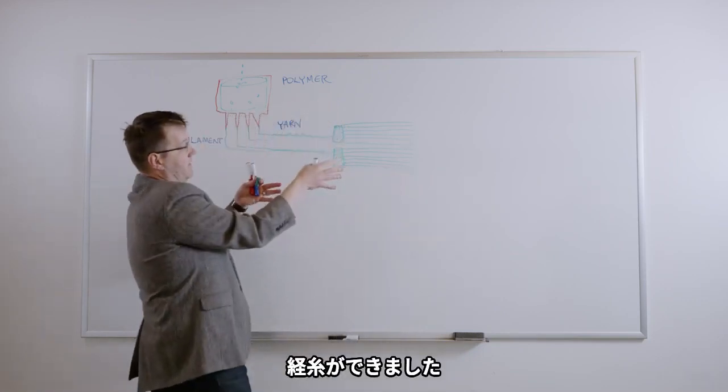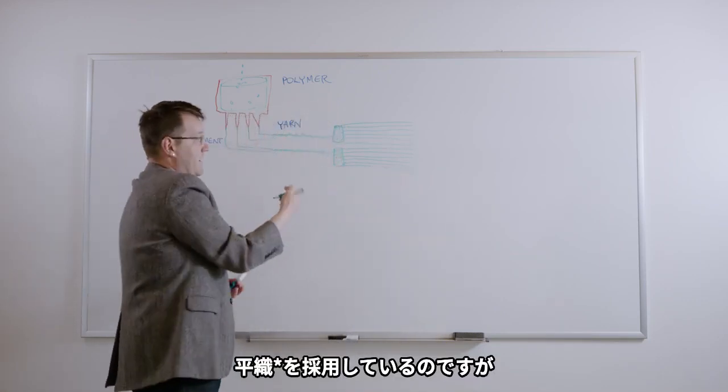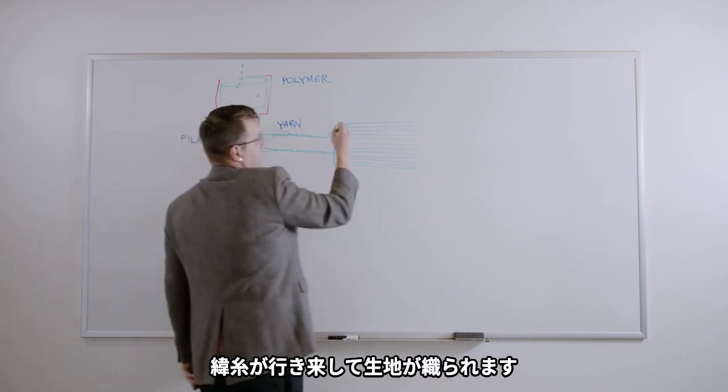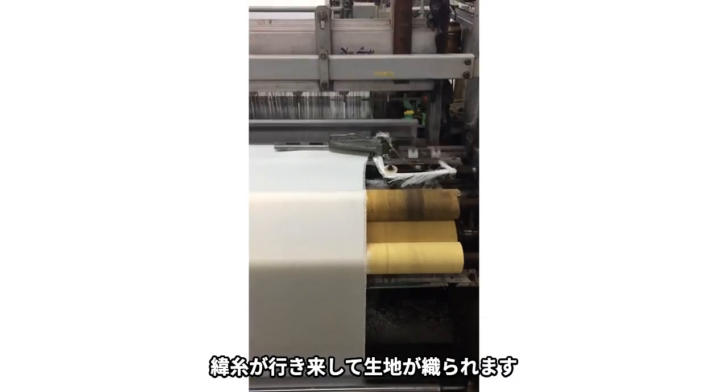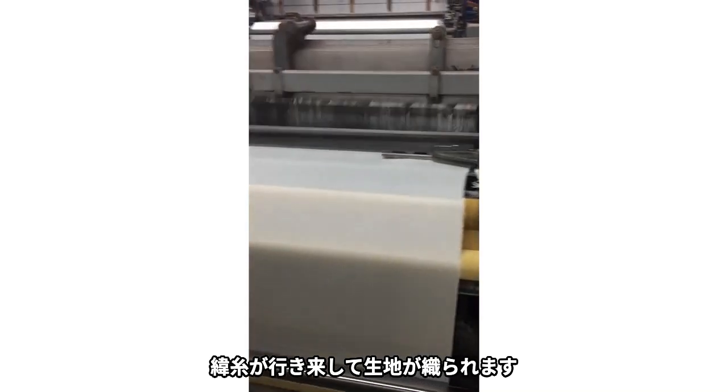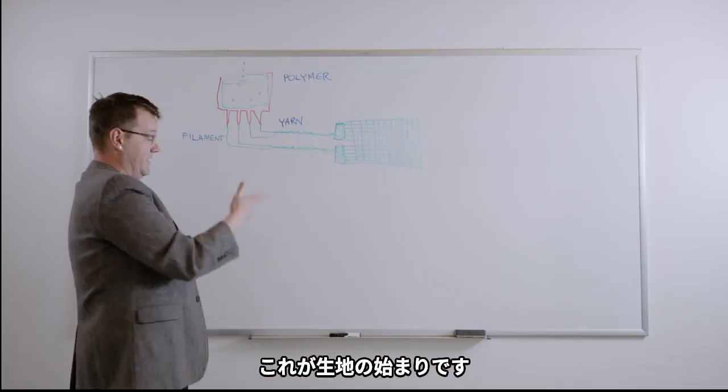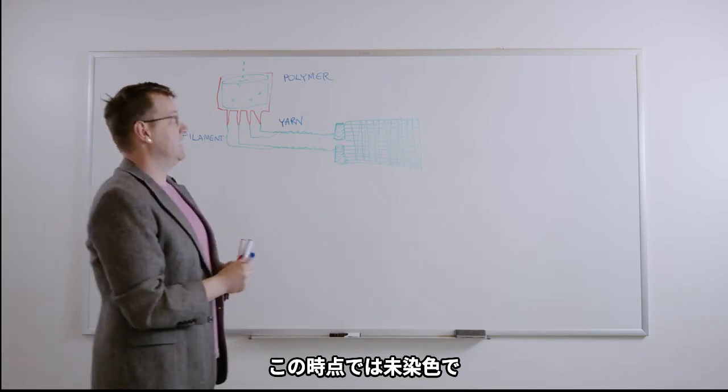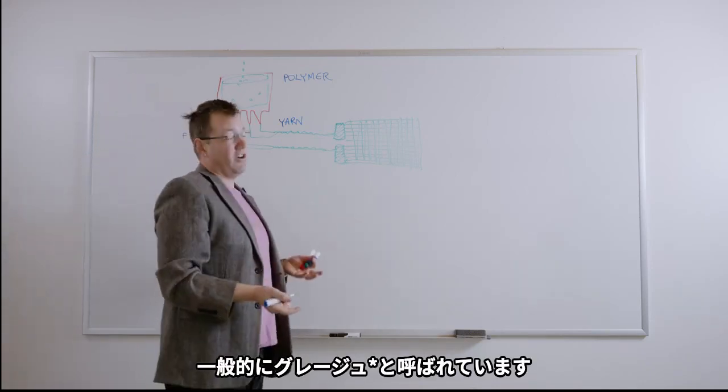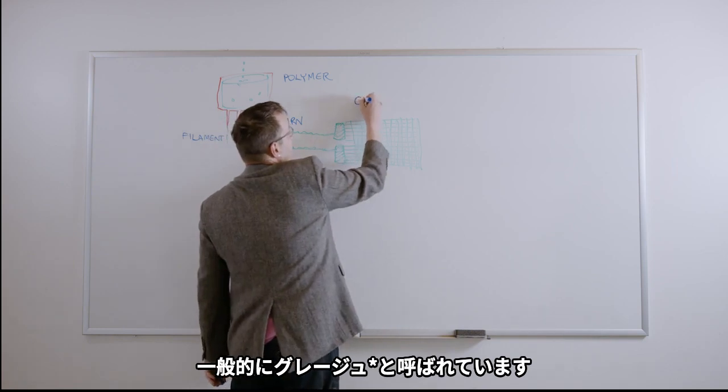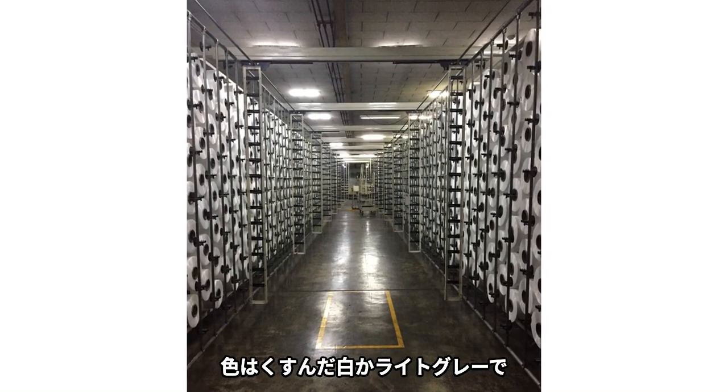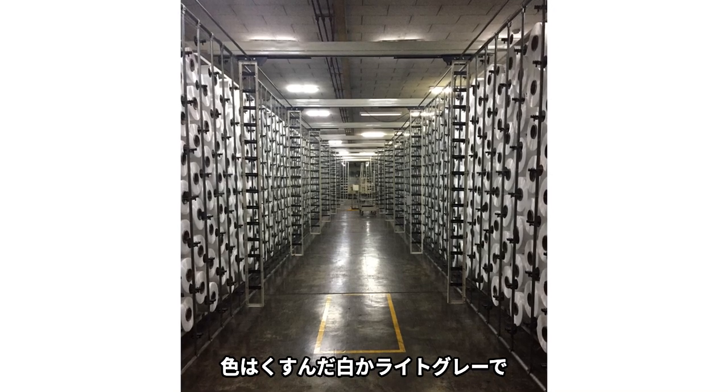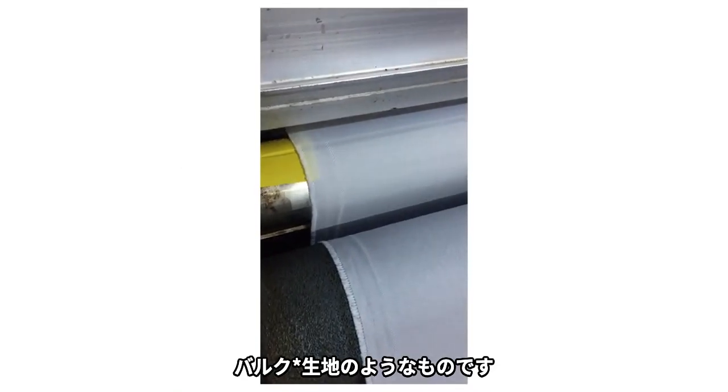So the warp gets set up. Then they take, in our case, it's an identical yarn and we balance weave. So this gets filled in back and forth. And this is the beginning of the textile. At this point it's undyed. People call it gray goods, but most commonly it's called greige. So this is just an undyed textile. It's kind of a dull white or a light gray color and it's just bulk fabric.